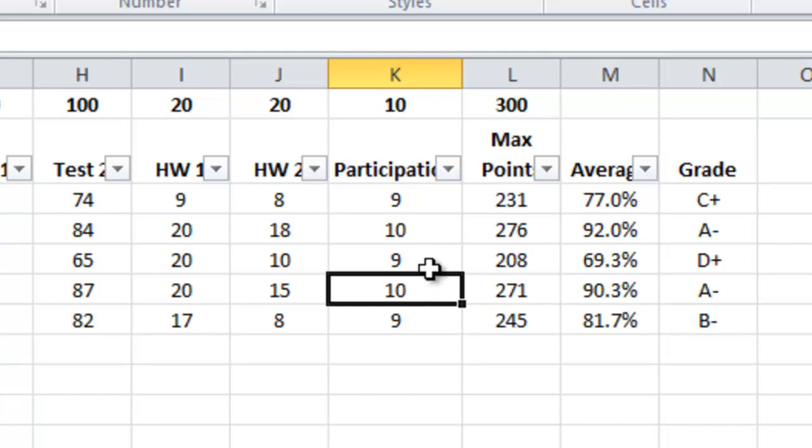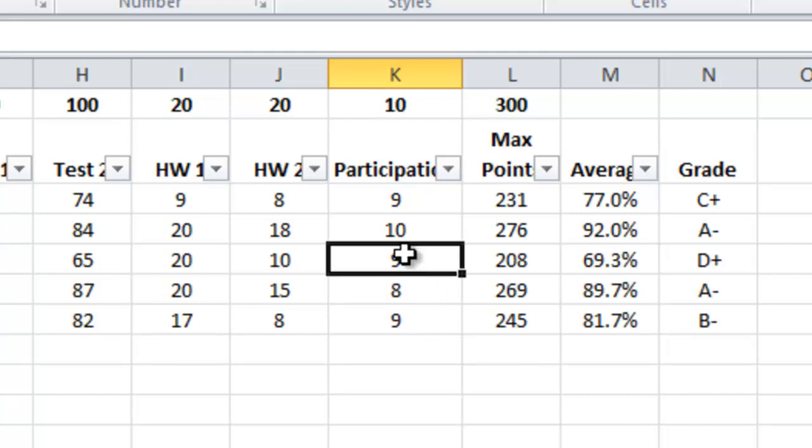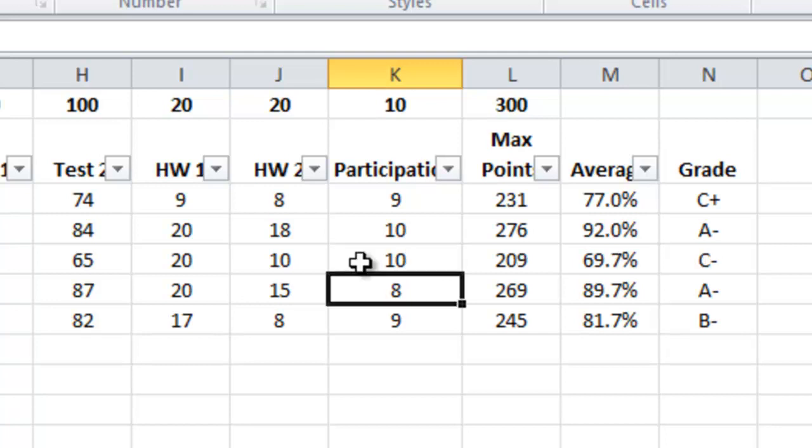On the other hand, Georgia, if we make her participation grade instead of a 9, it's a 10. Notice that her grade does move to a C+.